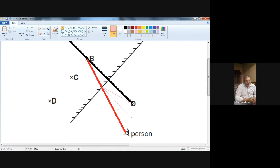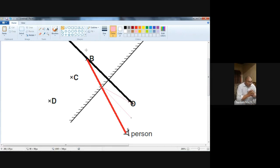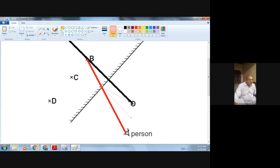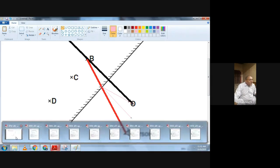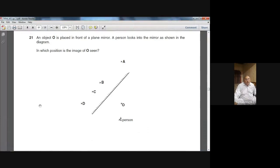Where the big red line intersects the black line behind the mirror, that is where the image is formed. The image is formed at position B. You need to do this work on paper with the help of a scale and protractor. The answer is B — the person will see the image of the object at position B. This is question 21 of summer 2002, not an easy one.